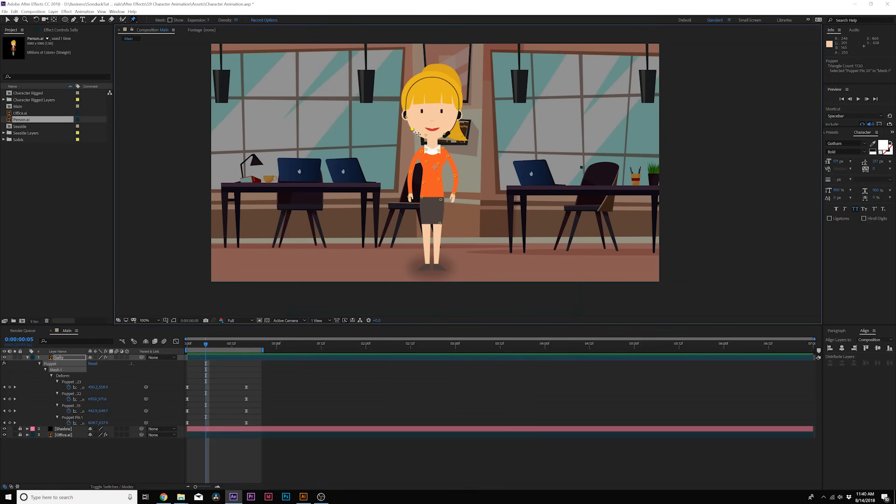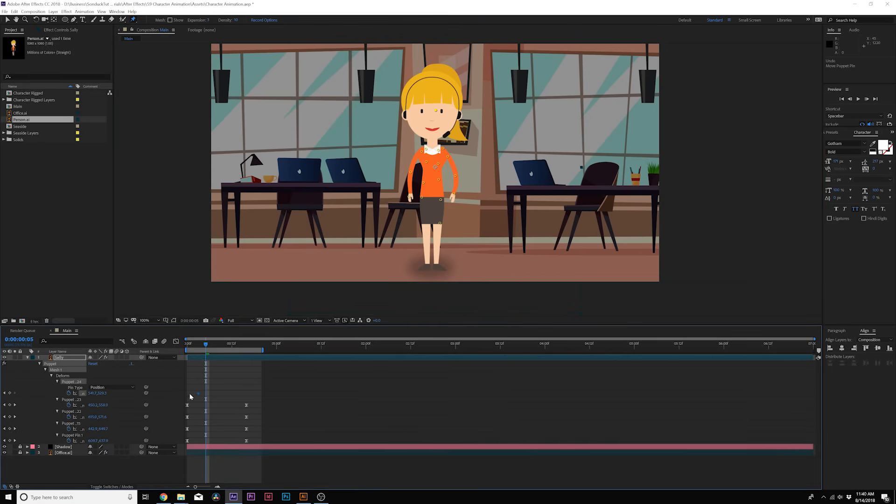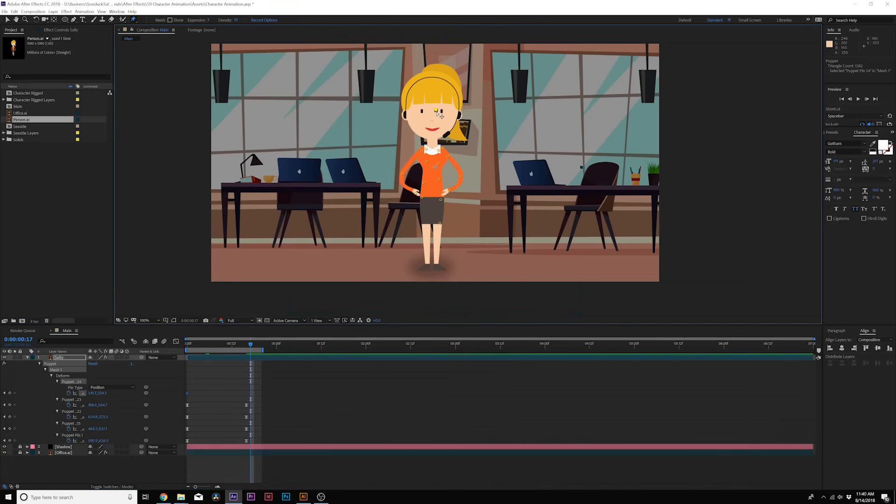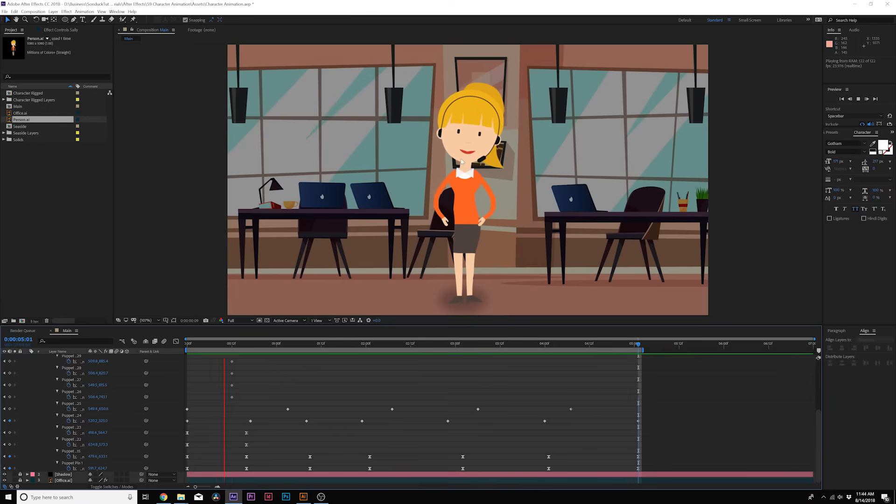So maybe I would actually delete some of these points depending on the animation that you're doing. So by putting like one point in the head here what I can do is just animate this and have it bop from left to right. So now we have a little bit more animation in here. So here is our full animation with the puppet pin tool.